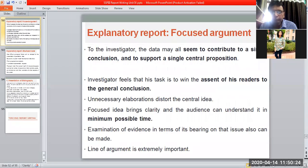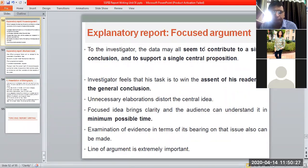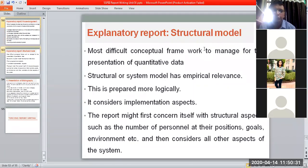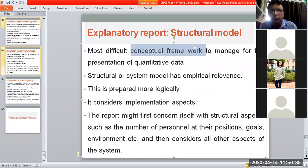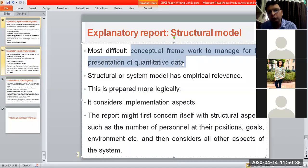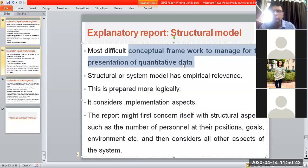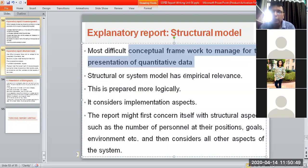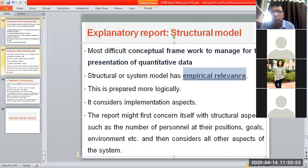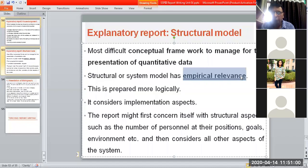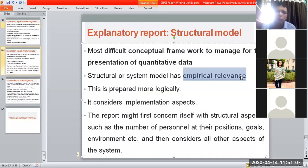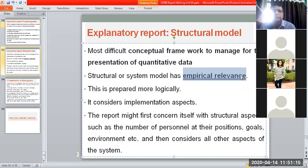The next is the structural model — the most difficult conceptual framework to manage for the presentation of quantitative data. Many times we have lots of data and we try to create a structural model of it. This model needs to have empirical relevance, meaning it is supported by your primary data calculations. The model has to be prepared more logically because the data collected defines the relationships and dependencies.